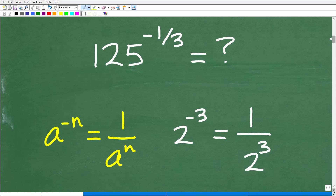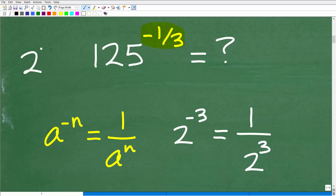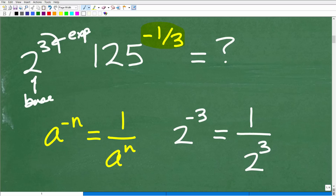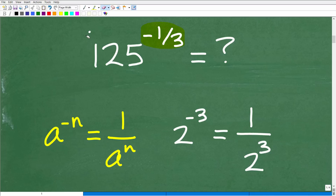The first thing we need to realize is that we're dealing with a negative exponent. Let's make sure we understand the basic parts of a power. If I have two to the third power, this little three is the exponent, and this big two is called the base. The entire thing is called a power.